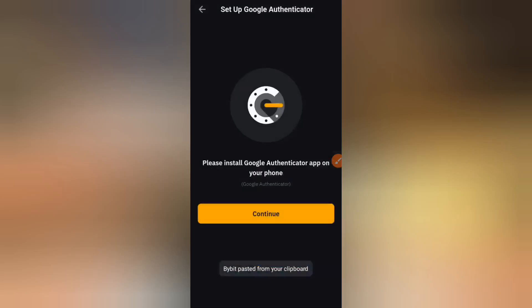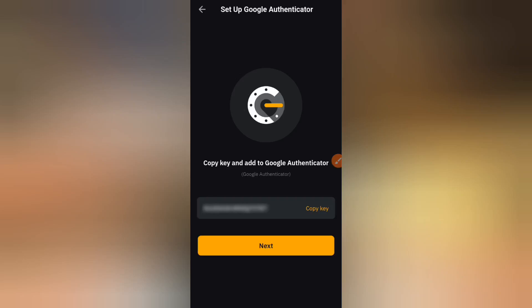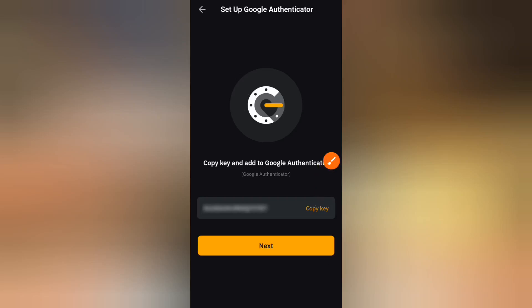Automatically that code is going to be fixed in. It says please install Google Authenticator app on your phone. We're going to click on continue. Google Authenticator app is already installed on our phone, so what we're meant to do right now is to copy this very key right here. Remember we are asked to copy a key. I'm going to click on copy key right now and it says copied.